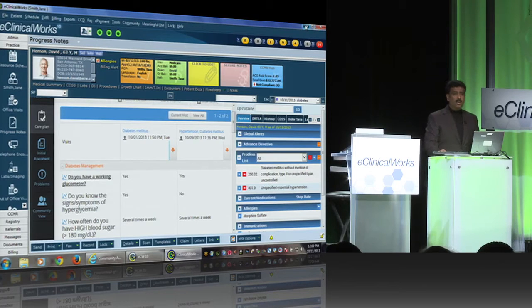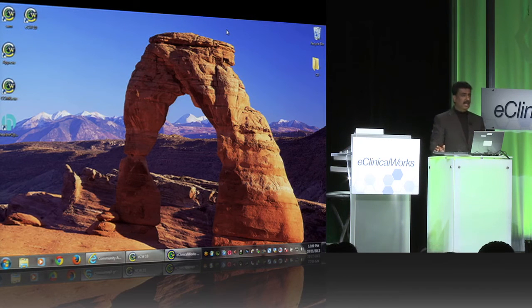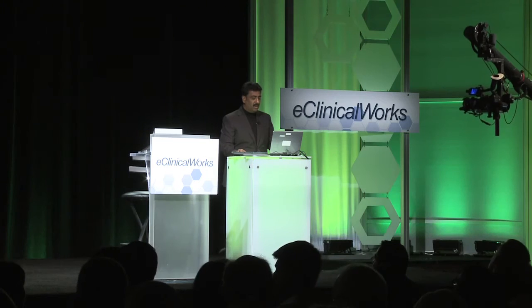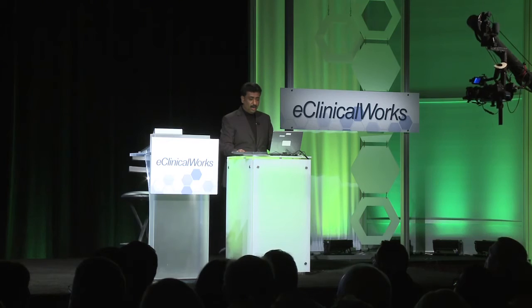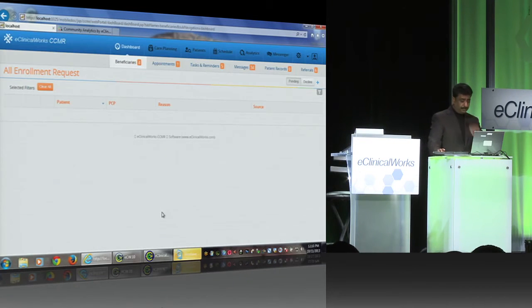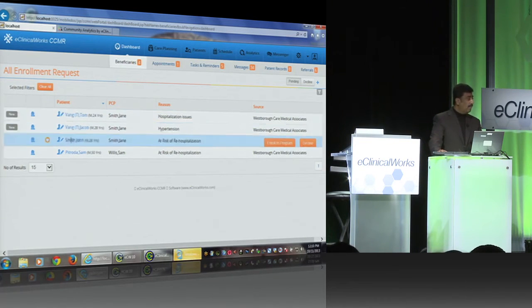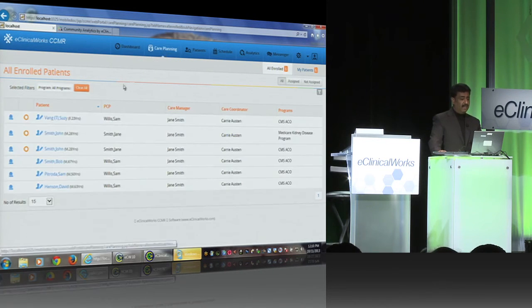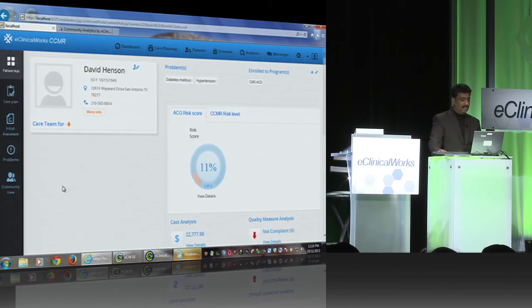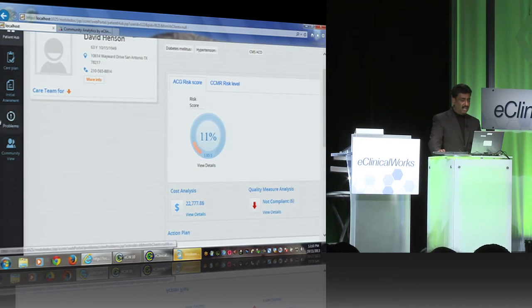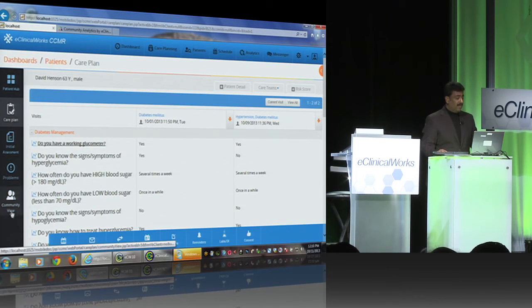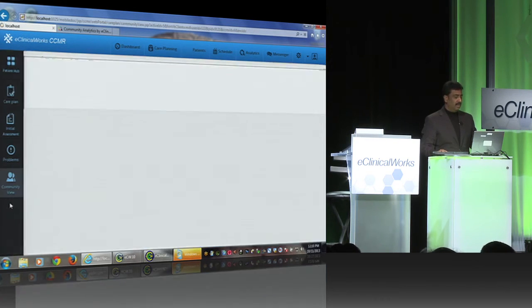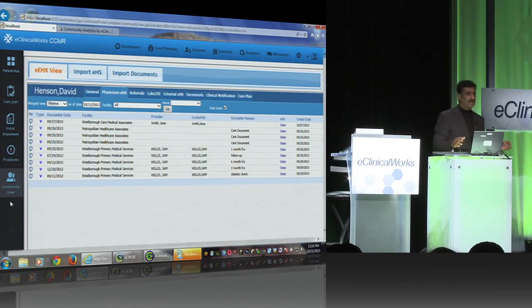Now what about customers that are forming ACOs where eClinicalWorks EHR is not the only EHR that's being used? You do have the ability of going in and launching this and logging on. You have the ability of seeing the same members we talked about for enrollment. Enroll them into a program. You have the ability of doing the care planning we talked about by taking the patient that we were interested in, looking at their risk score, looking at their cost analysis. Go ahead and look at their care plans and work with them. You have the ability of the community view.